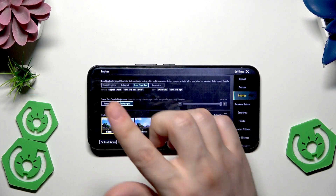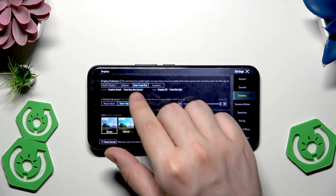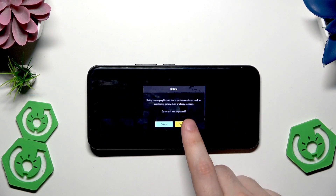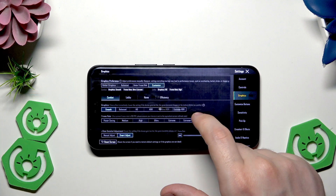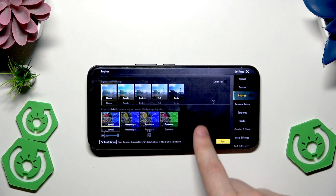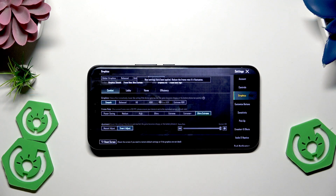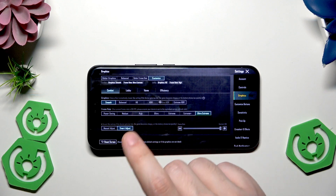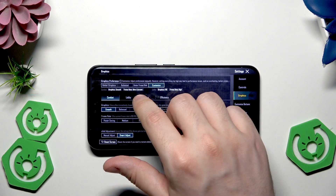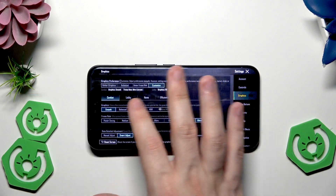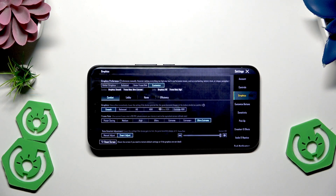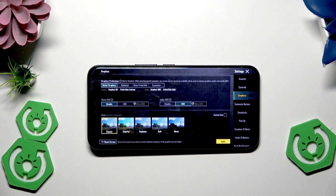Now we have Combat Graphics set to Smooth and Frame Rate set to Ultra Extreme, giving us the highest FPS possible. You can also click Customize to adjust those settings manually. Once applied, we have smooth graphics and ultra extreme frame rate. If you want better graphics instead, you can max out those settings or click Better Graphics in the top left corner.